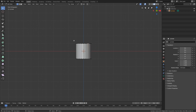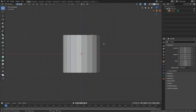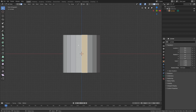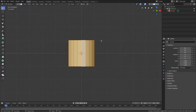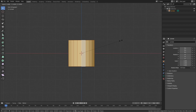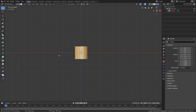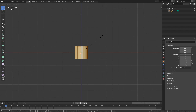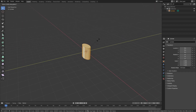In Blender 2.8, to change between different selection modes, you can press 1, 2, or 3 on your keyboard. 1 is for vertex select, 2 is for edge select, and 3 is for face select. If you want to select the whole model, just press A. Once selected, you can press S to scale. You can press S and X to scale on the X axis, S and Z for the up and down axis, and S and Y for the front and back axis.